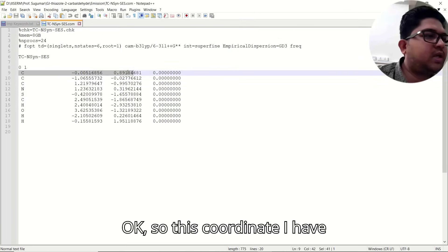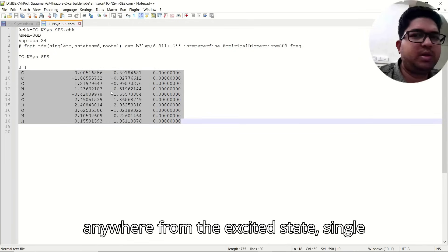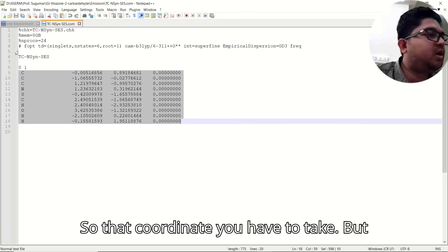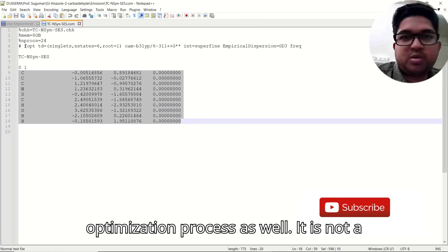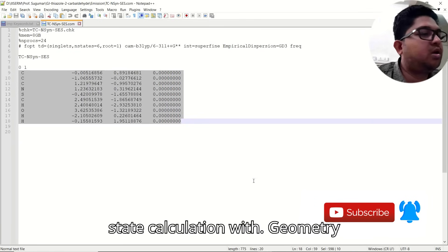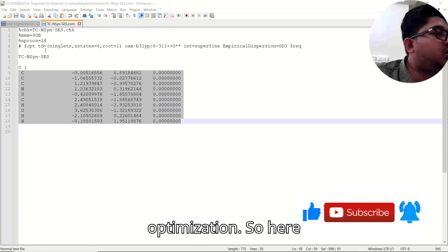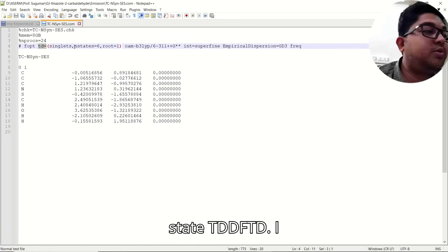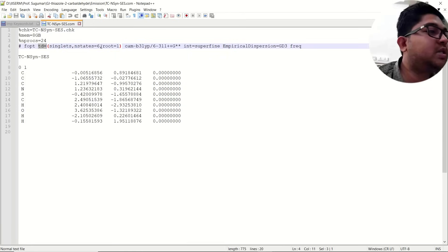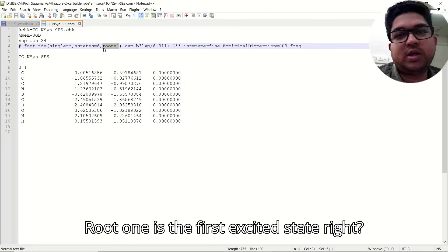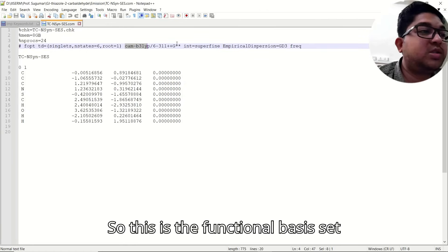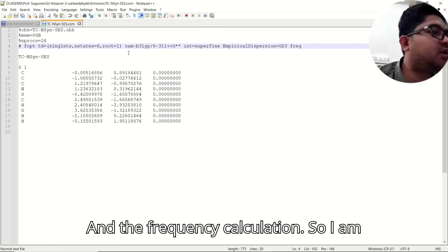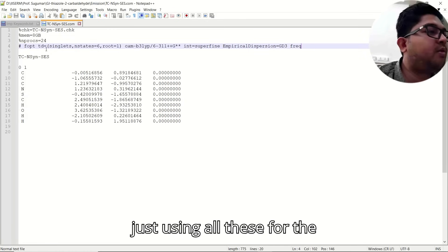For the emission input file, the coordinates can be taken from the excited state single point calculation or from the ground state — the coordinates will be the same. But here we are performing an optimization, not a single point. This is the excited state calculation with FOPT for full optimization using TDDFT. The keywords include CAM-B3LYP, the basis set, SuperFine integral, dispersion correction, and frequency calculation.